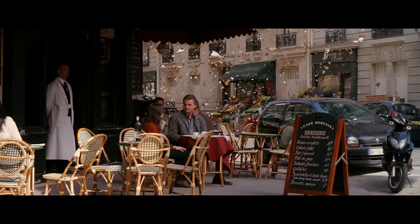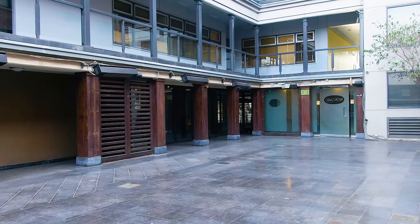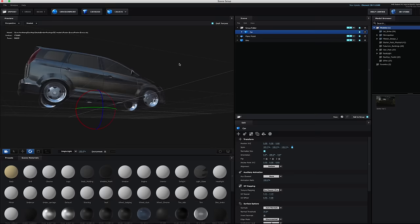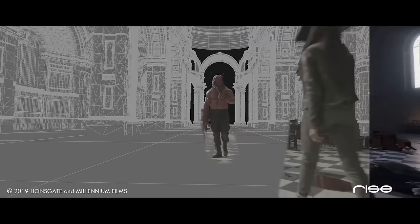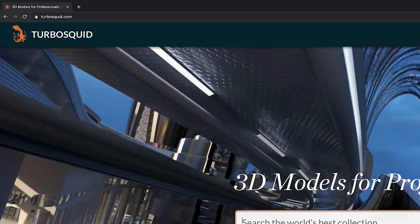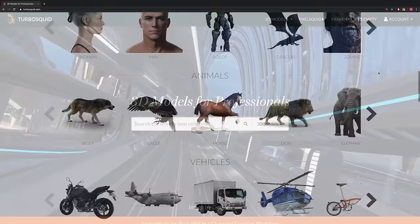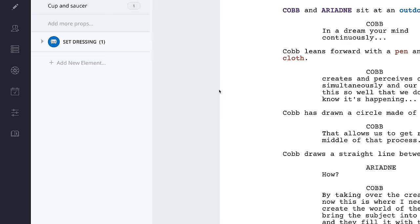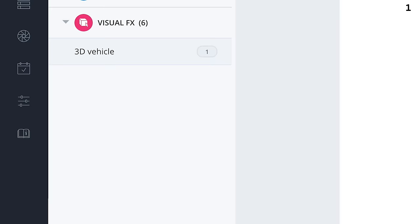Now, some of those items are going to be tricky — like the car and the motorbike, for instance. Since we're shooting in our courtyard, we're not going to have the capability to bring a car or motorbike in there. So we're going to solve this using 3D models. A lot of people get scared when they hear the word 3D because they think it's complicated or expensive, but that doesn't need to be the case. There are a lot of affordable options for pre-built 3D models online. Let's go ahead and add those things under visual effects.